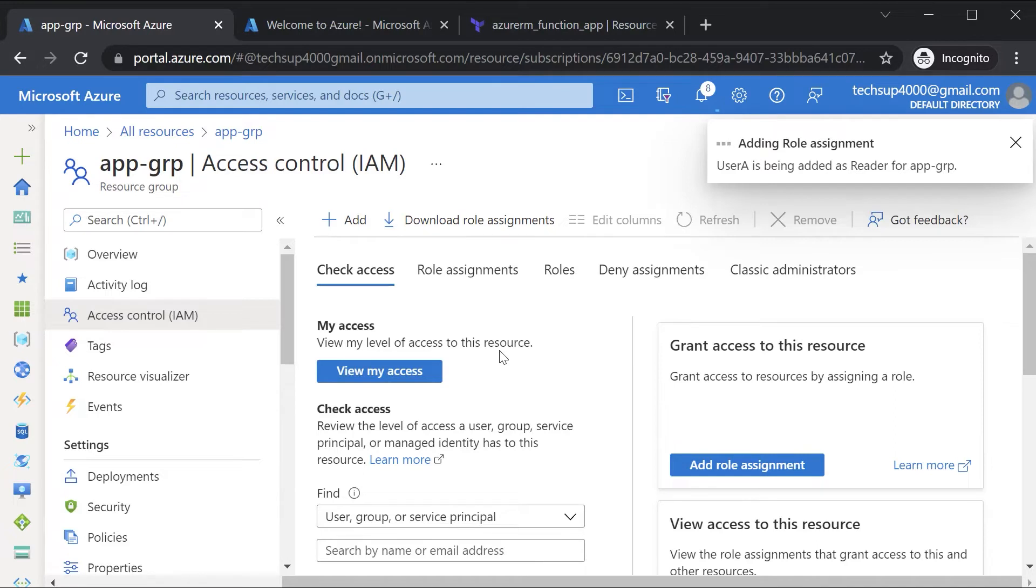Now it takes a couple of minutes for the role assignment to take effect. So we'll come back.